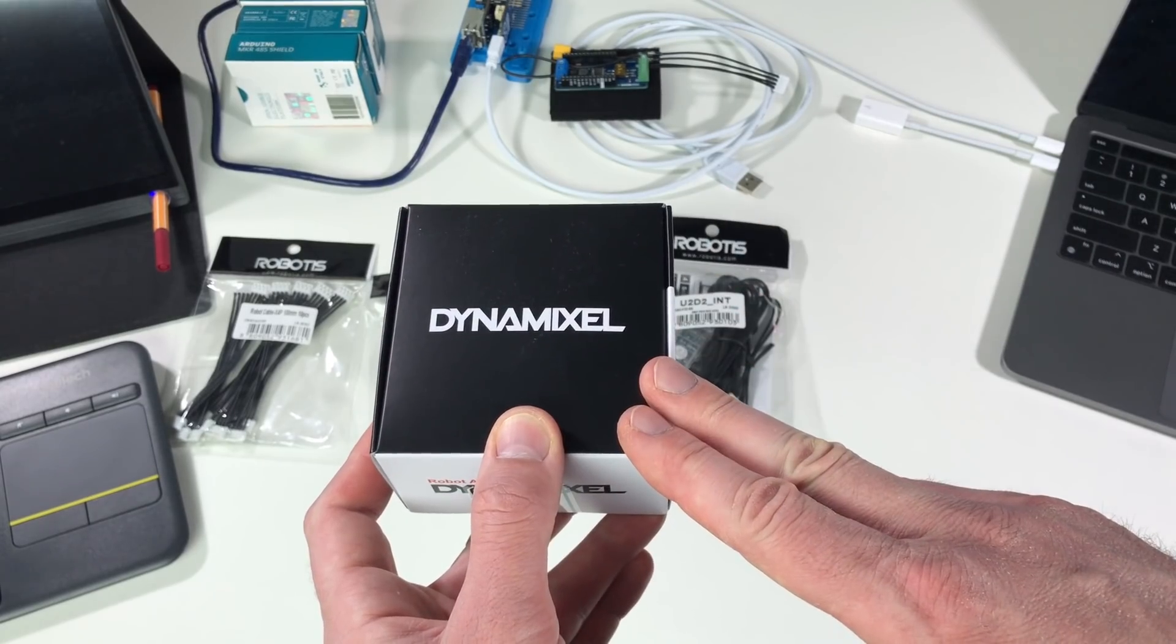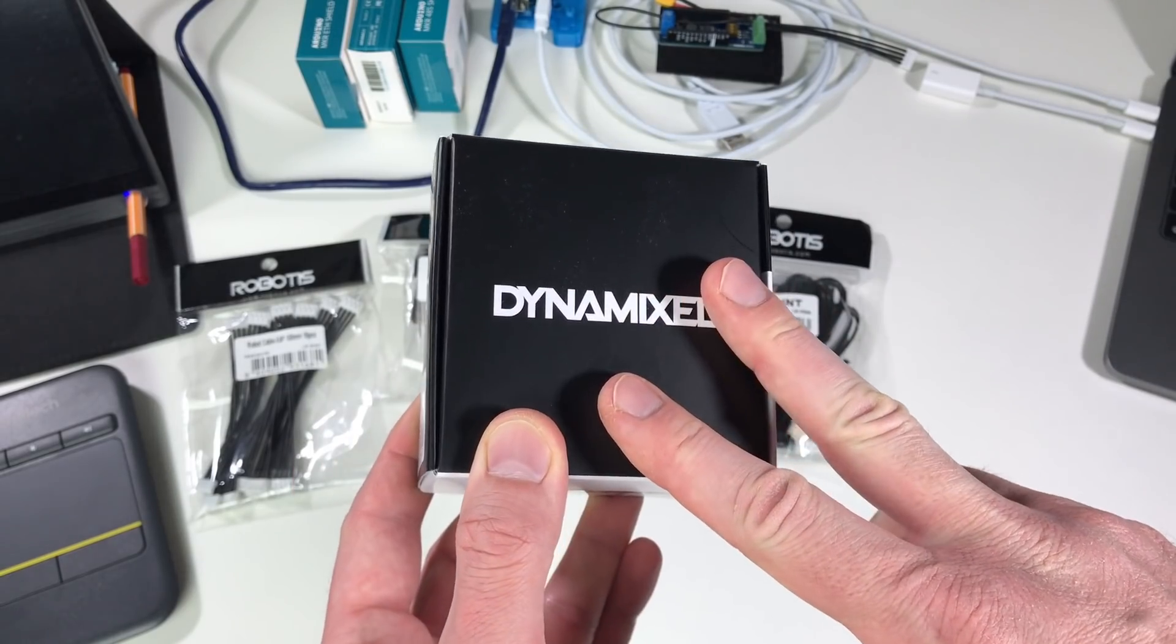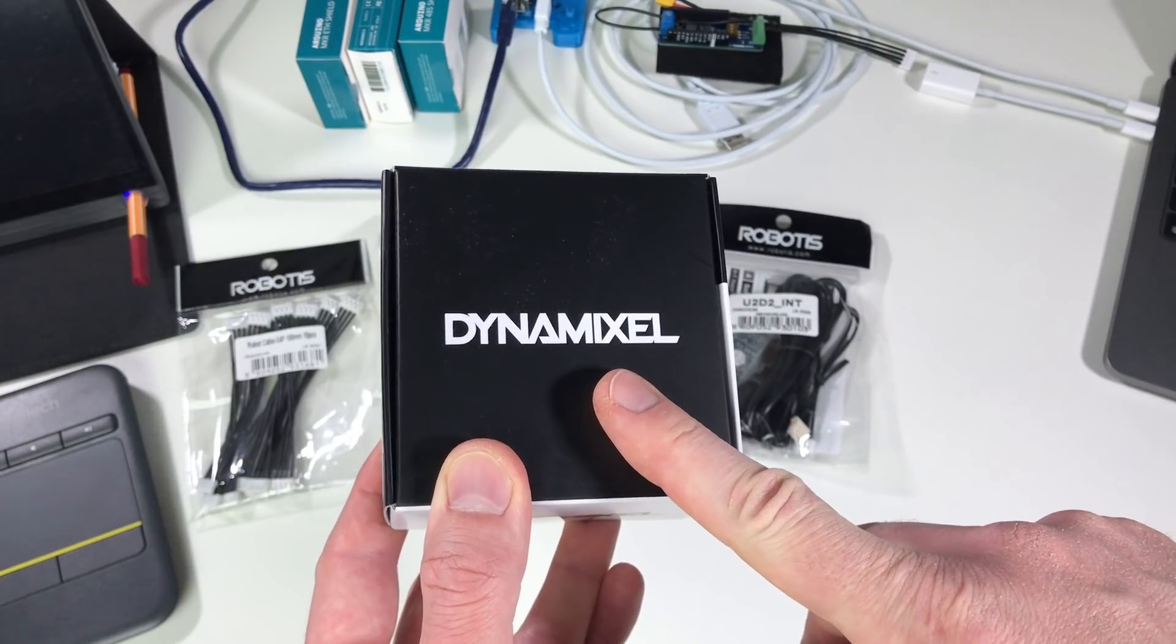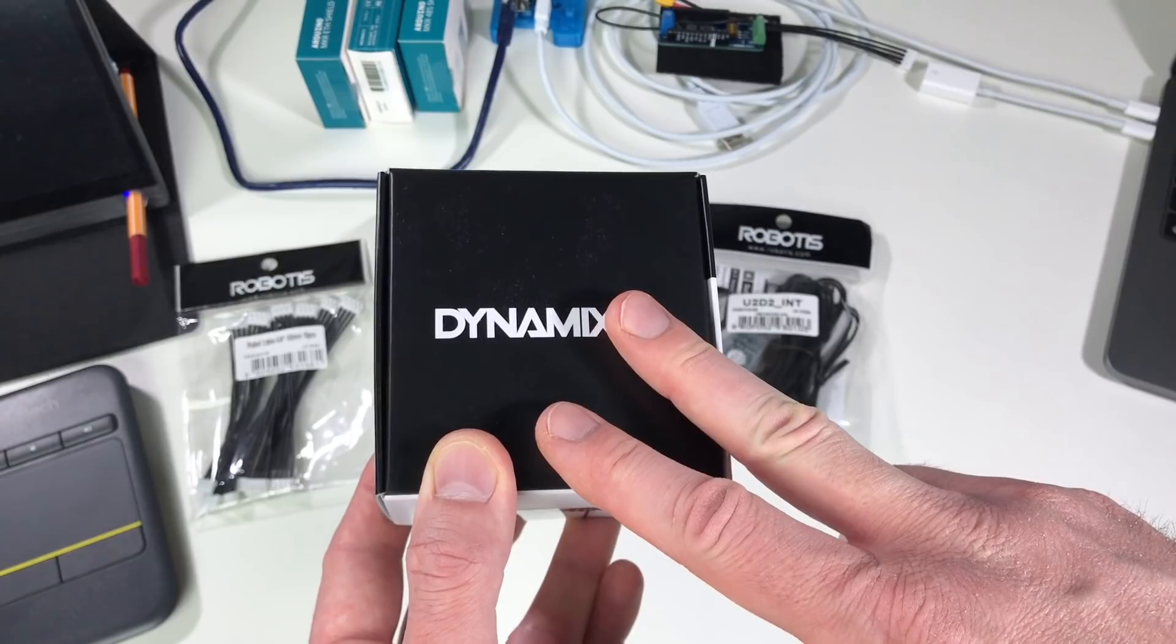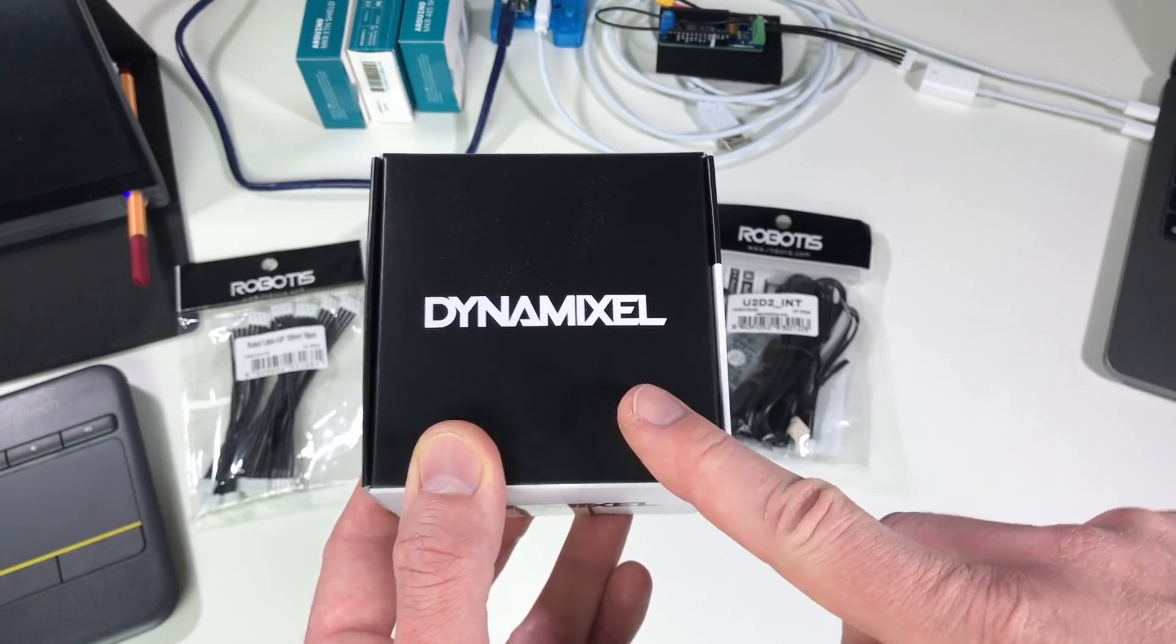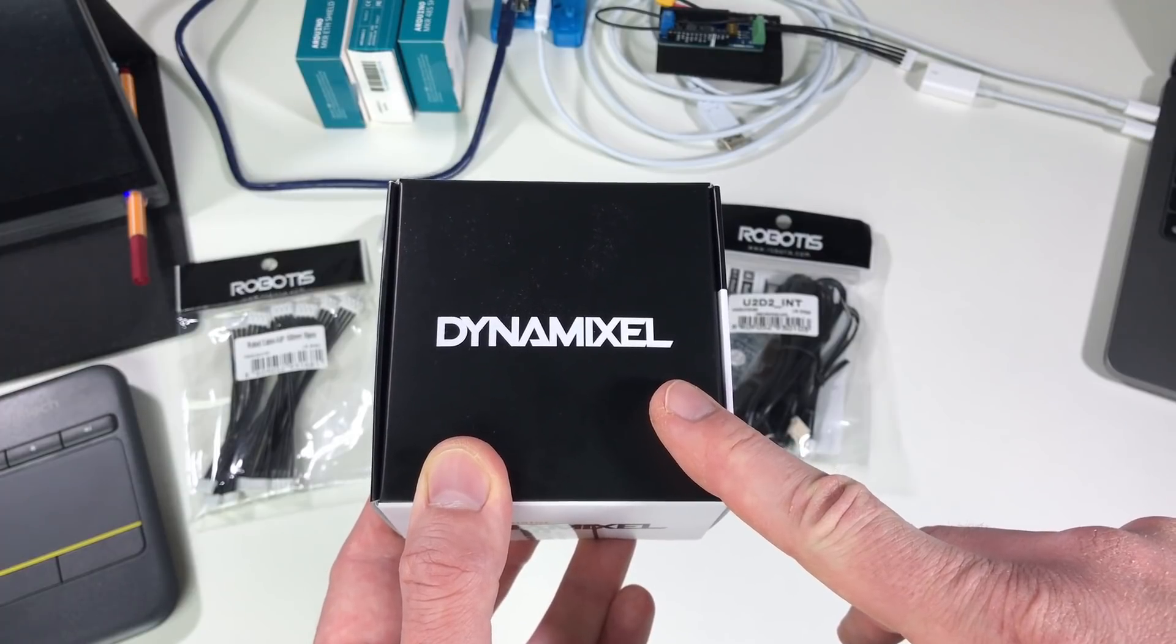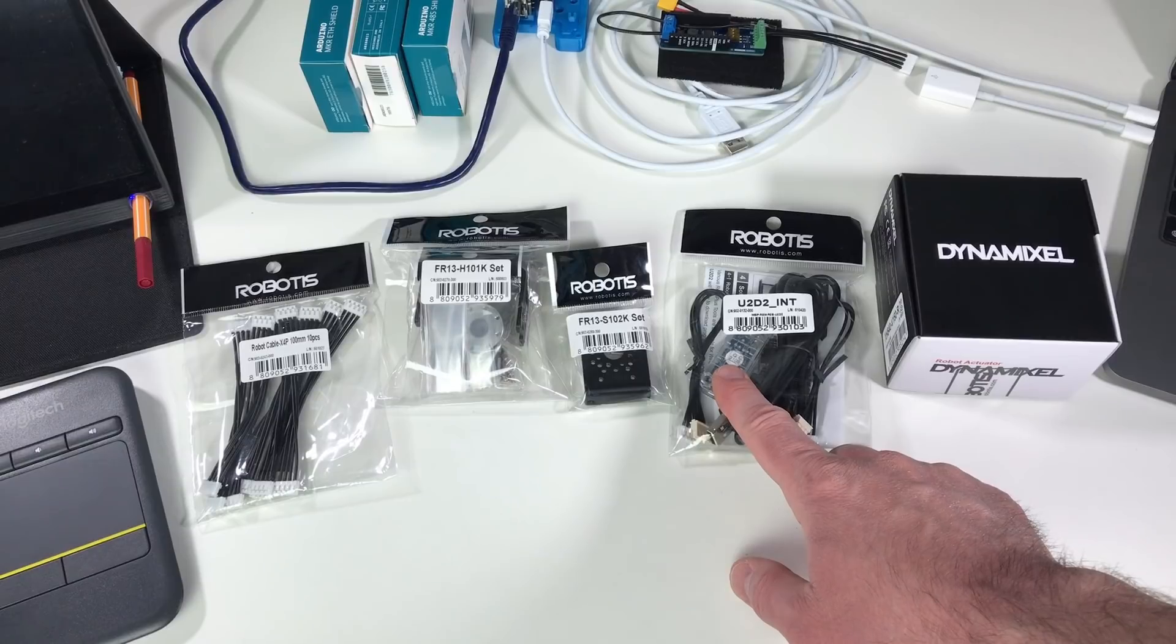There are two nice features about this servo which are really important for me. First of all you can control it with RS485, and second you need 24 volts to run this servo. So this is the same voltage as we are using for the Amber B1 robot. So like this I don't need any additional power supply for the gripper.